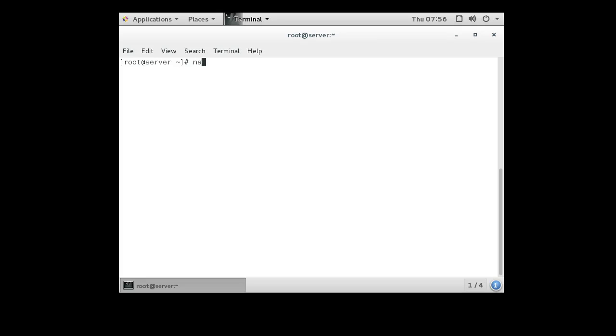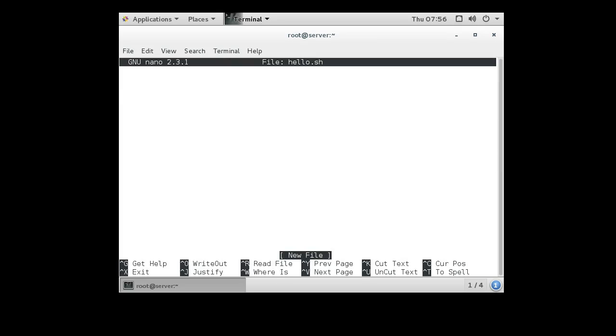I'll use nano to create a hello.sh. sh is a normal file extension for a shell script.